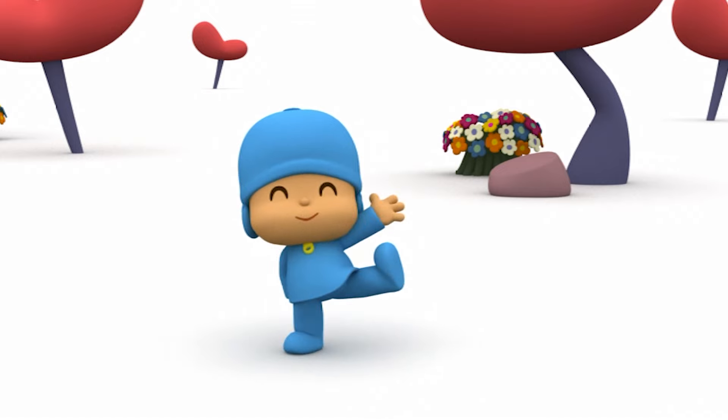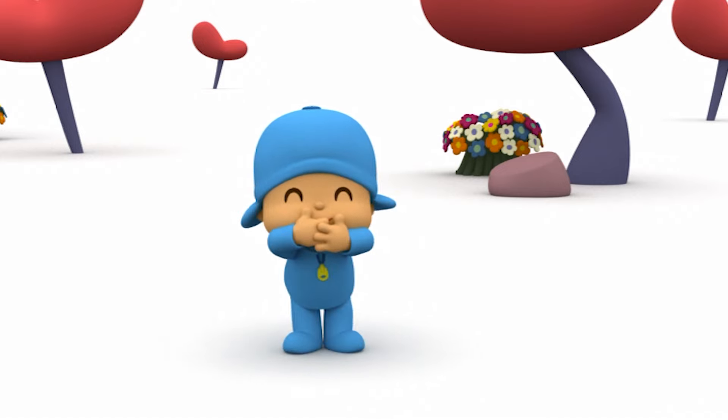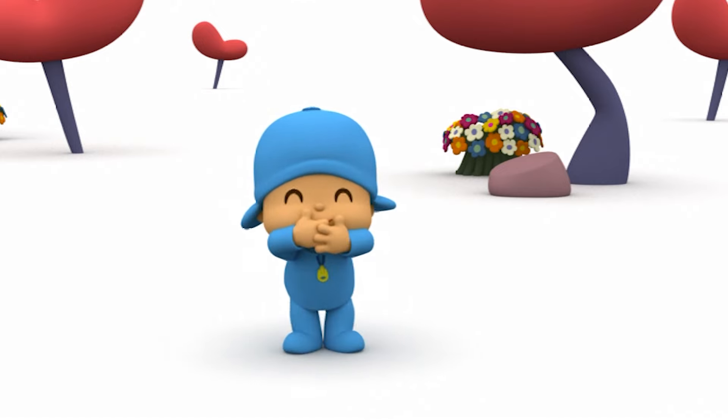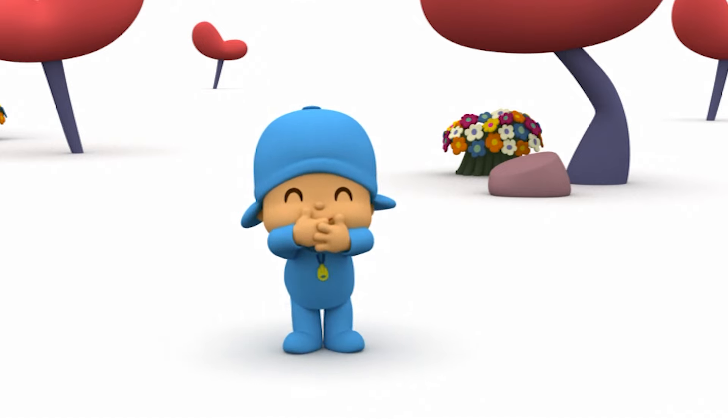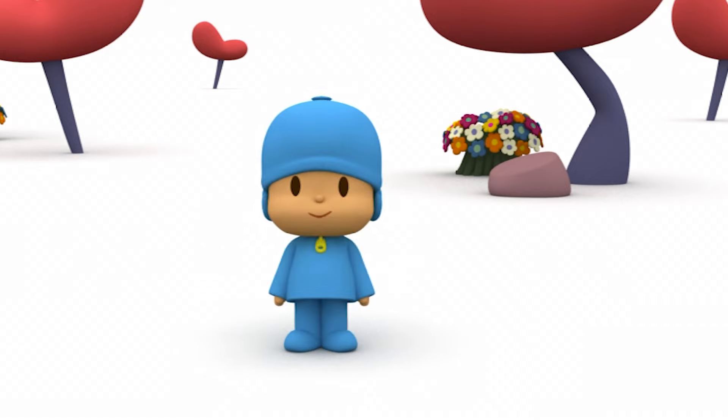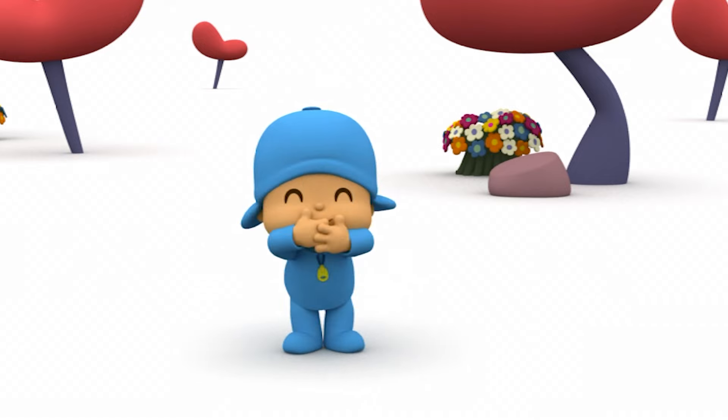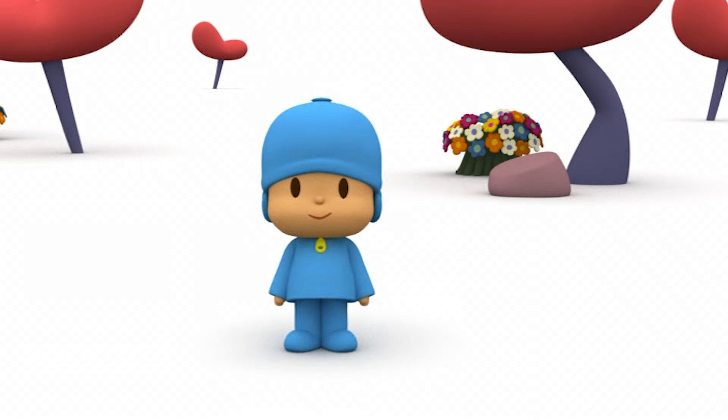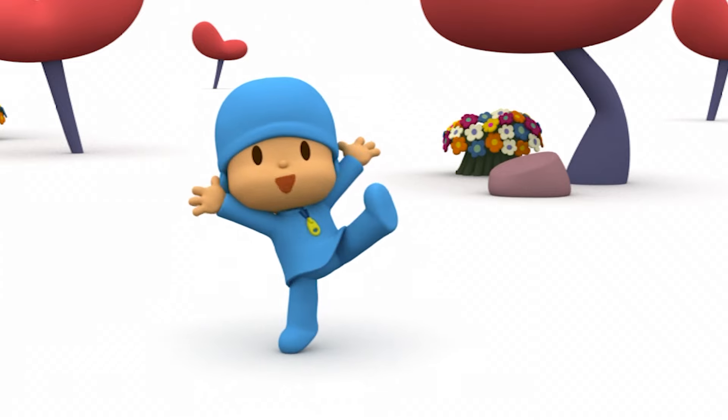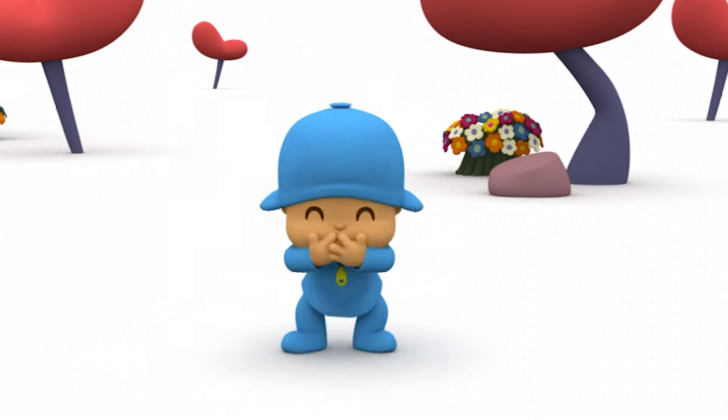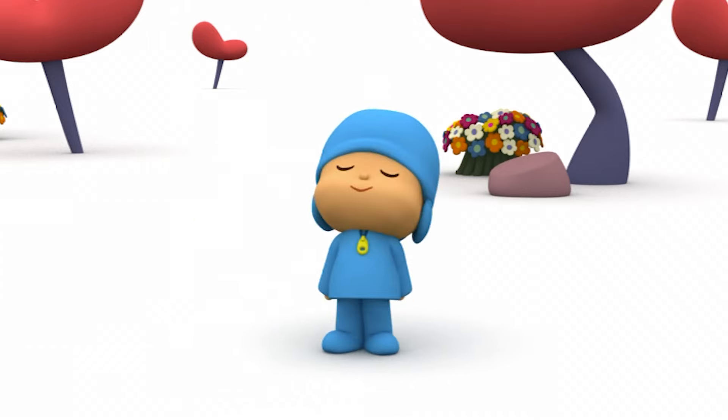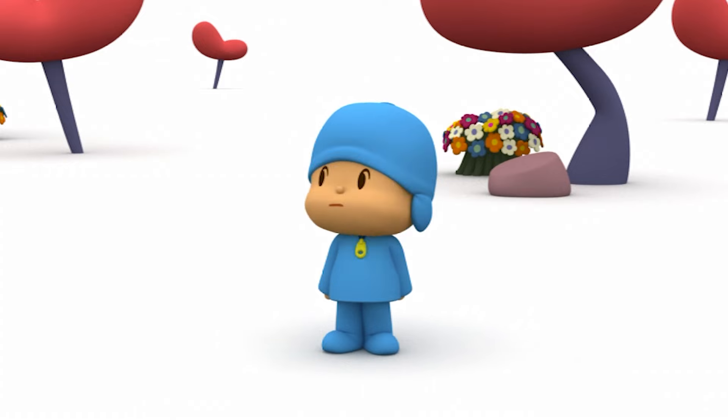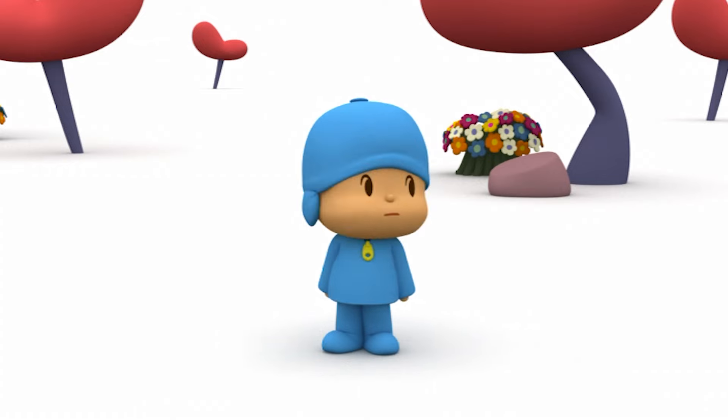Hello! I'm so glad you're here! Now Pocoyo! What do you want to do today? Game! What a good idea!